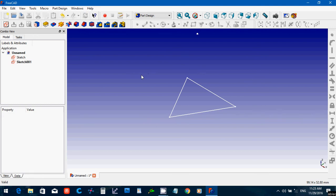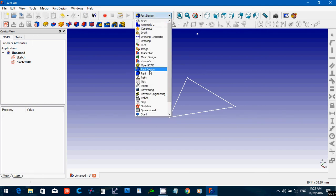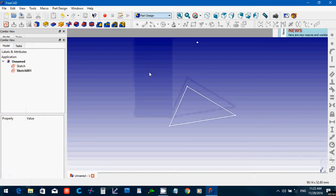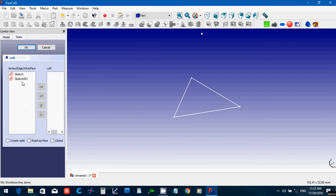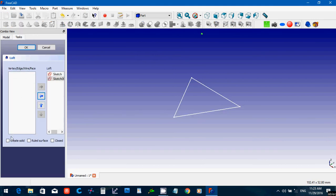And then what we're going to do is go over to the part. And we're going to create a loft. And we're going to go one to the next. And create a solid. And say OK.